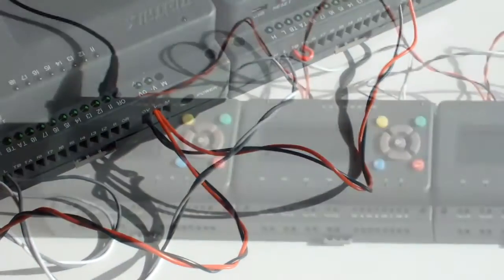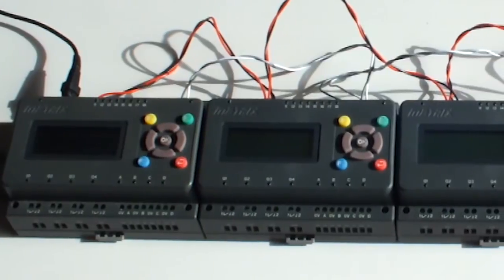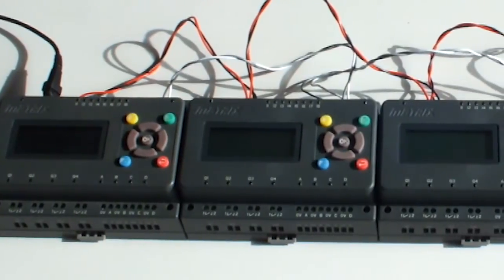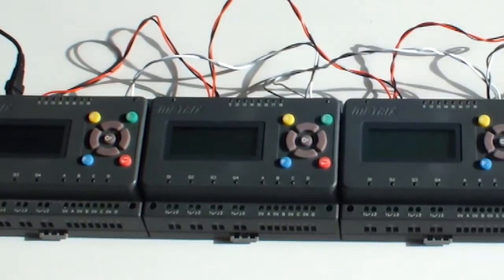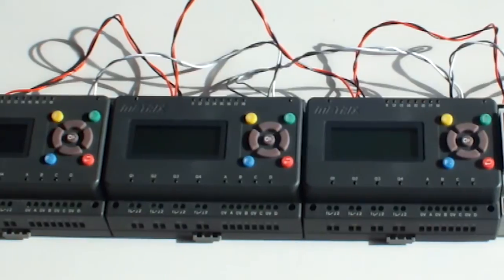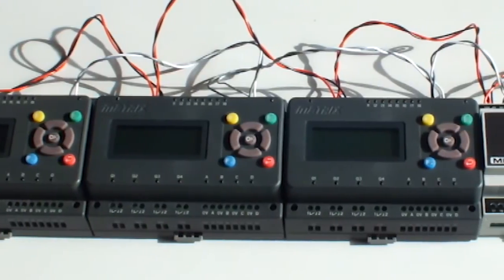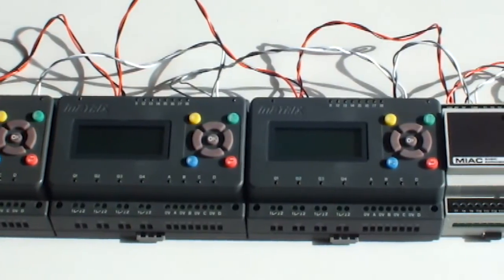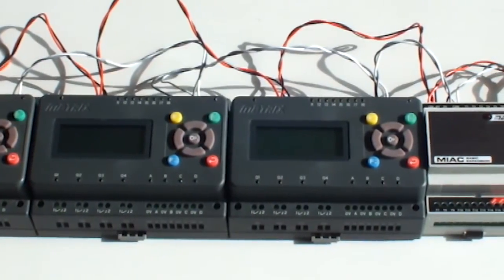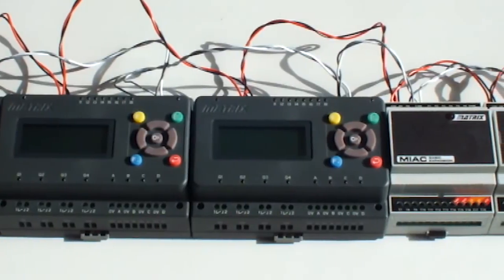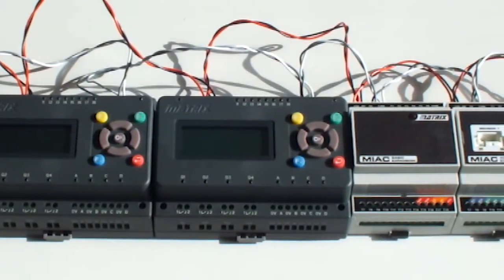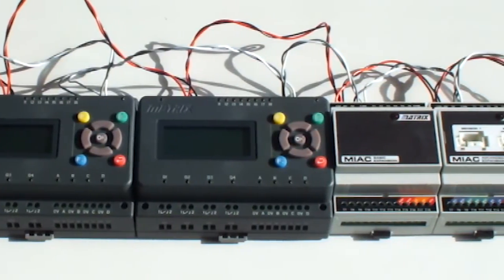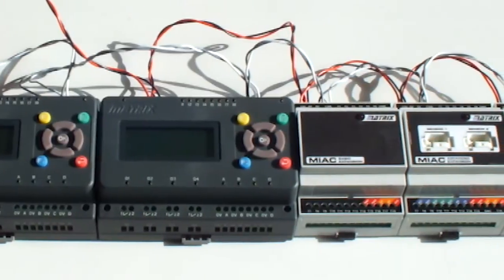The MIACs and expansion modules are just connected by these wires, and then the idea is that they behave very like the e-block system we have. So what we have here is a variety of functional electronic blocks, which can be easily connected together and then used with our Flowcode software.